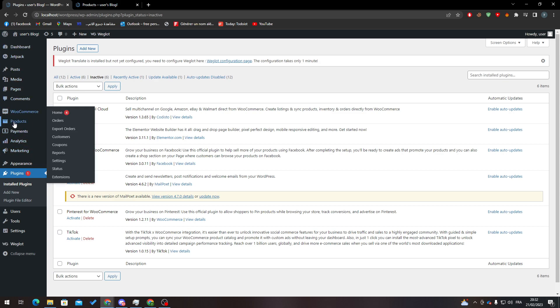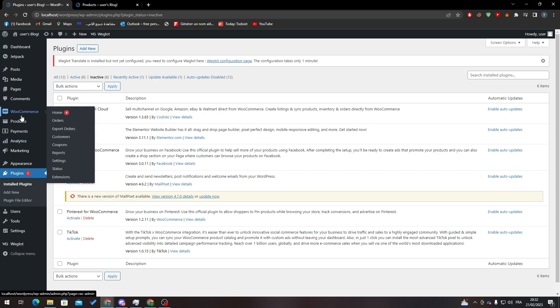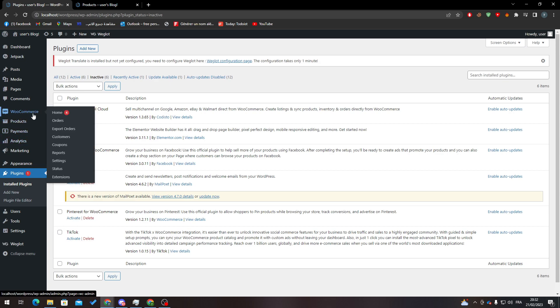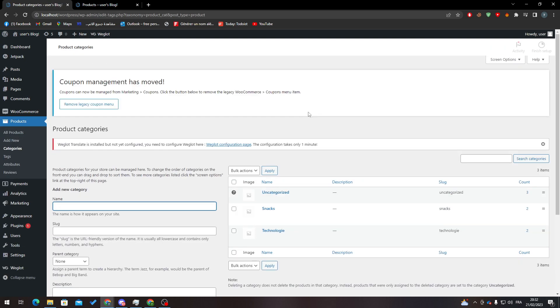You will notice that these new menus that I have over here have been added to your dashboard. Now, to be able to actually add categories on shop page, we will have to actually have categories. To do so, you can go to Products, then Categories.